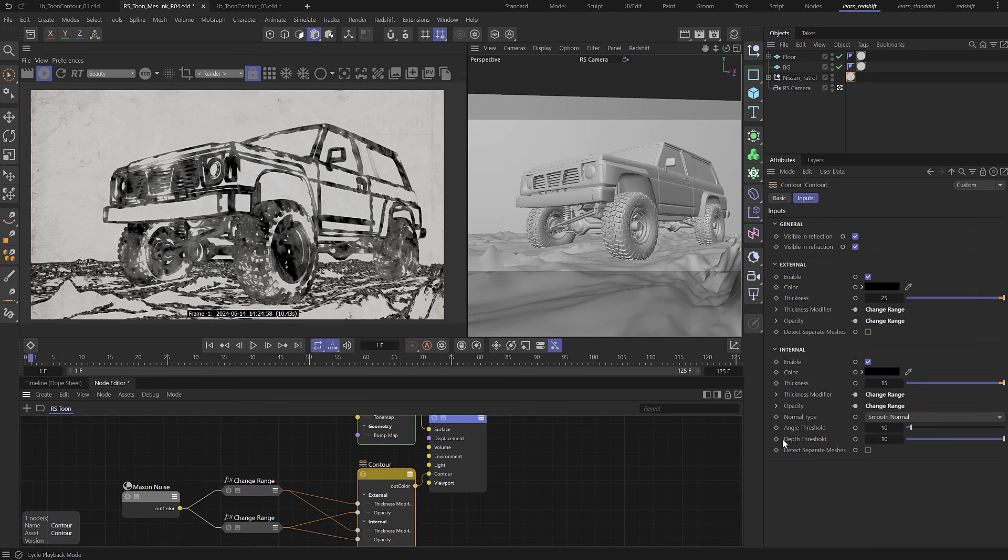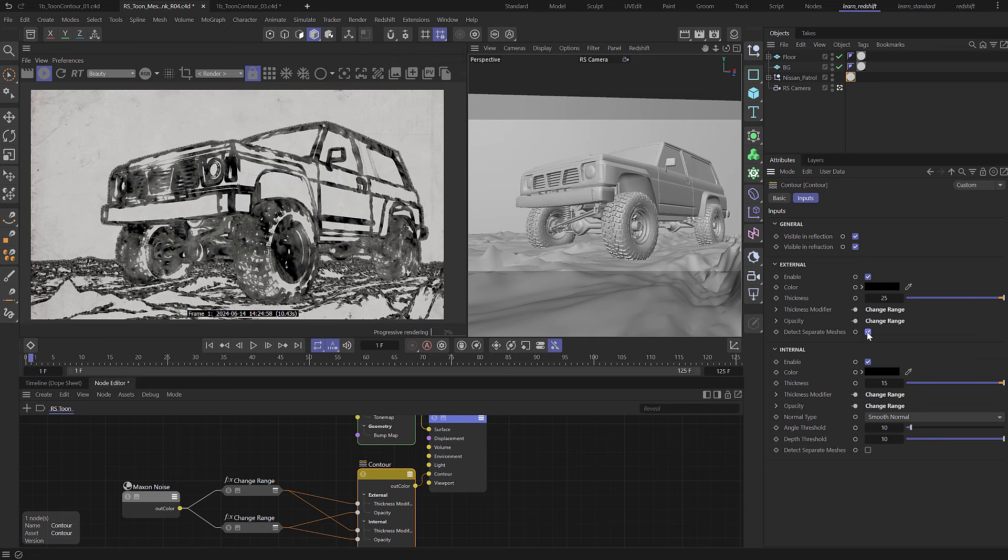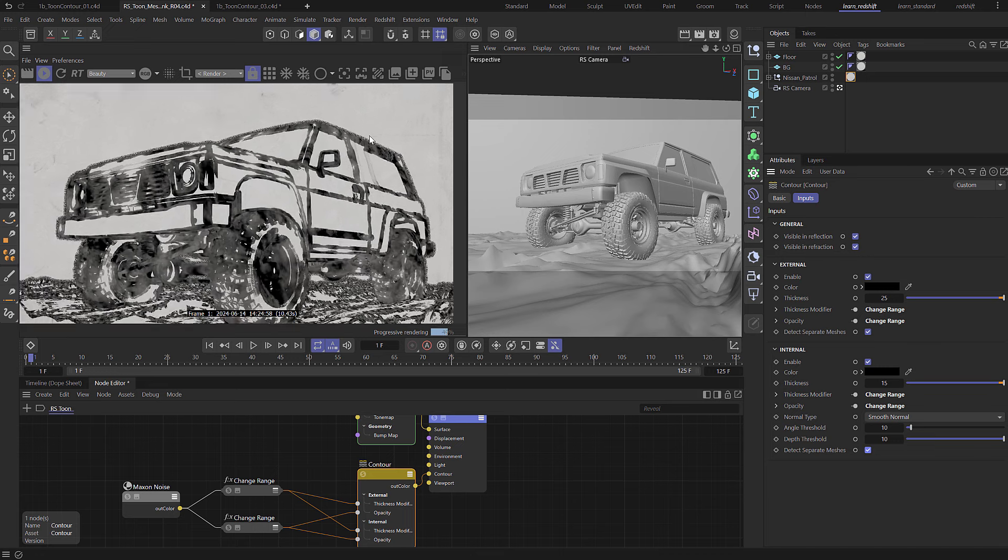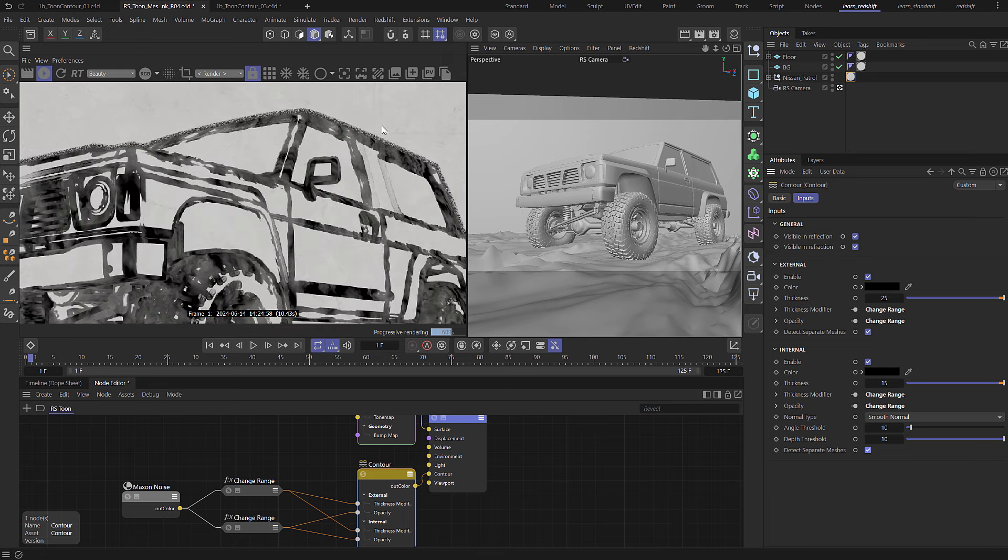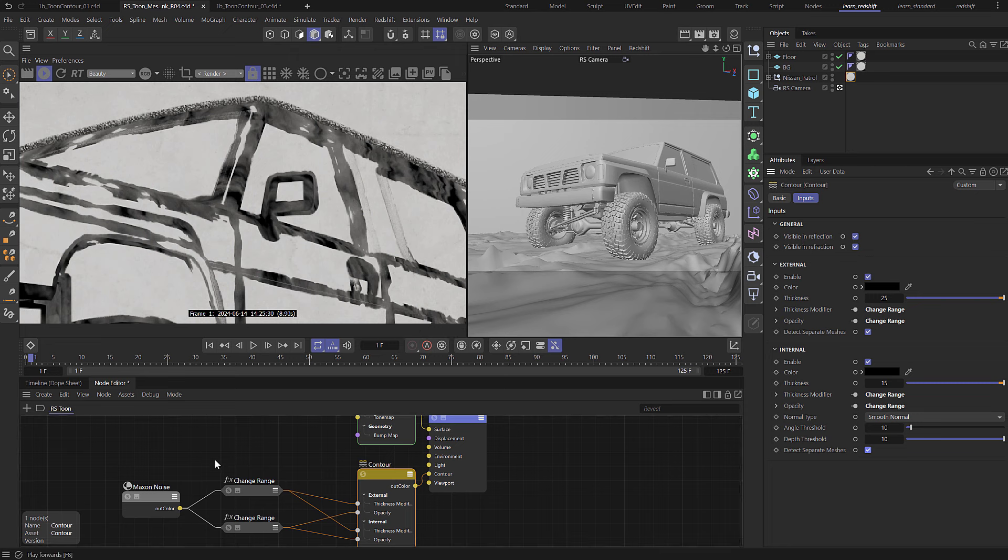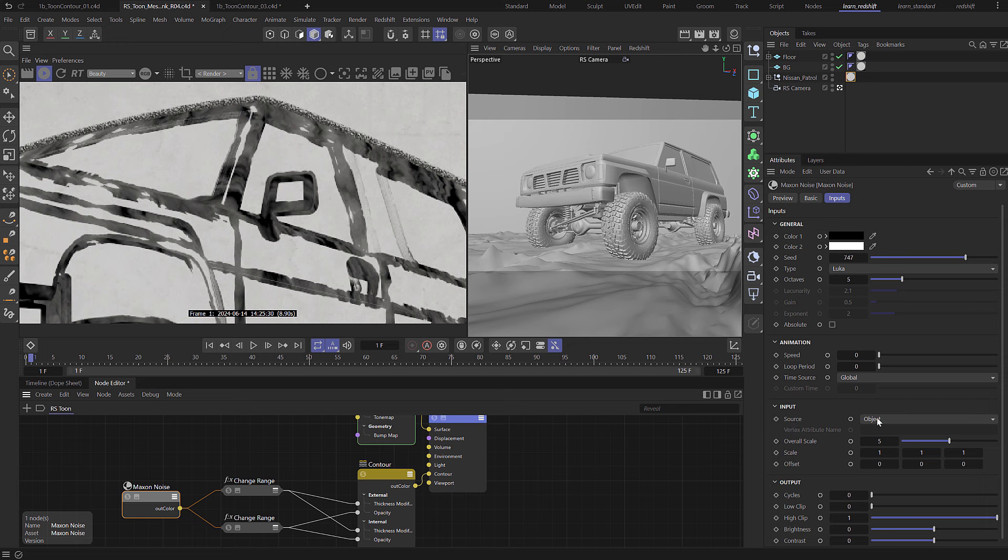So what you can do is come to contour and you can come here and we've got this option here, detect separate meshes, and it will then detect the edges between the two meshes. So if we enable that you can see that now we are getting a different result. But there is a problem and that is the noise on the background has got a different scale to the noise on the vehicle and that's to do with the noise here being set up as the object source.